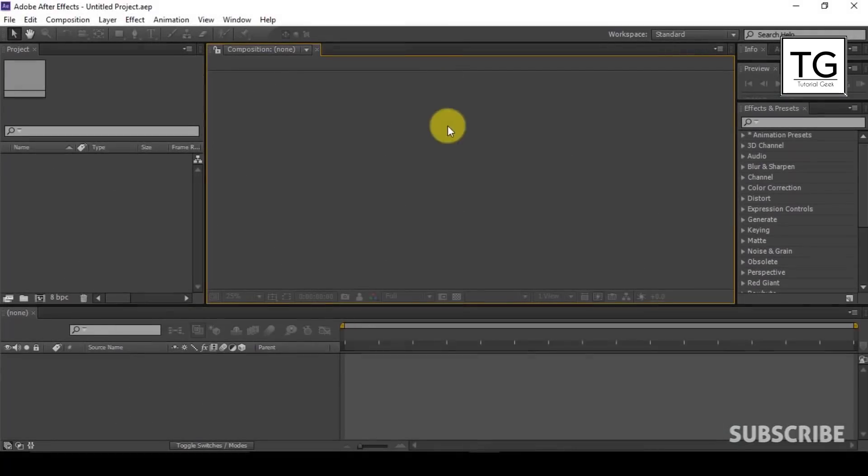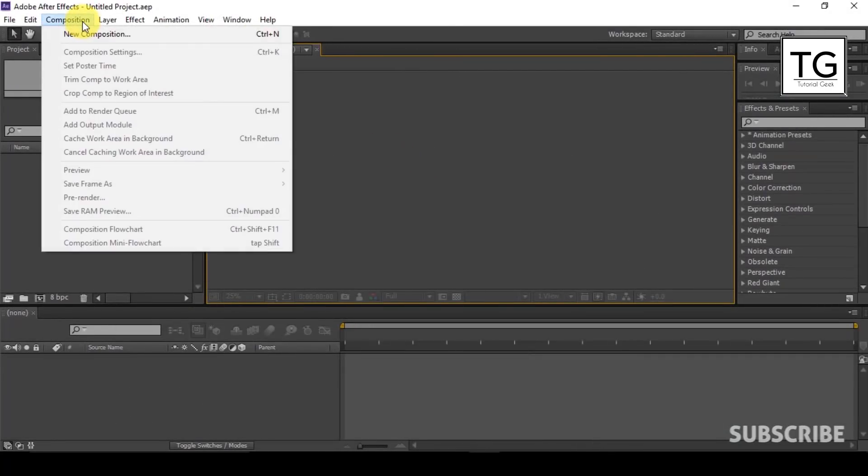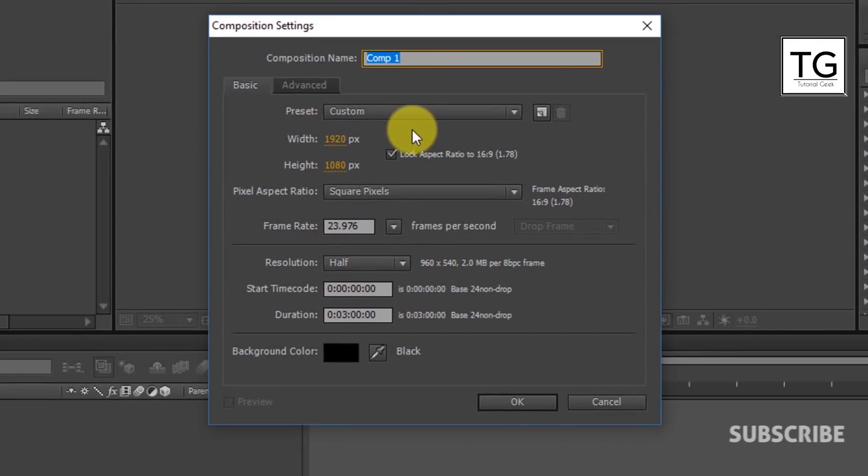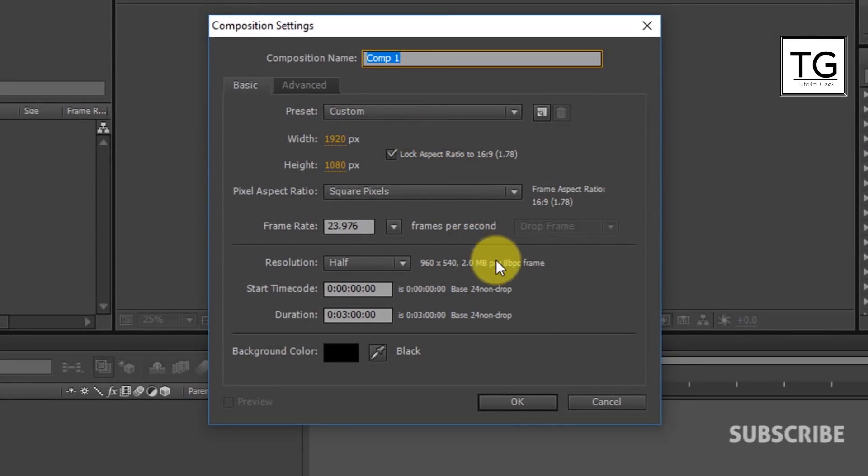So let's get started. First open After Effects and start a new composition with resolution of 1920 by 1080 pixels, frame rate of 24, and duration of 3 minutes.